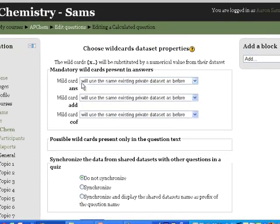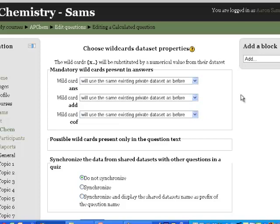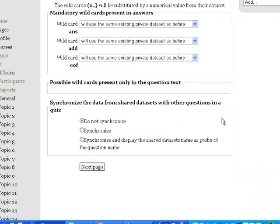Now, leave this as defaults for now. If we do a more complicated preview on how to build these questions, I may tell you more about those, but we'll leave them for now. Just leave everything in defaults on this page and click next page. Don't worry about this page.